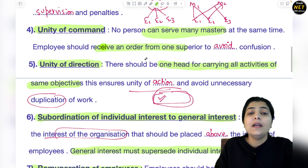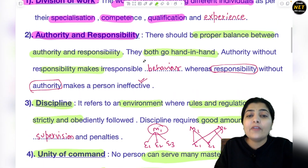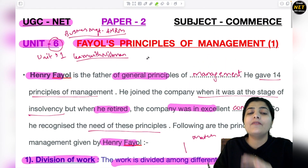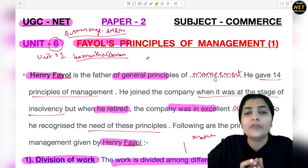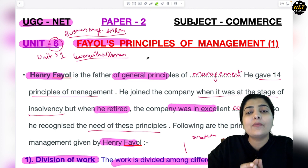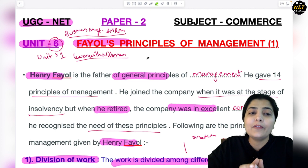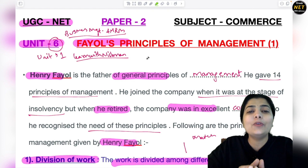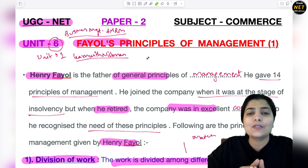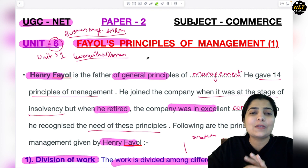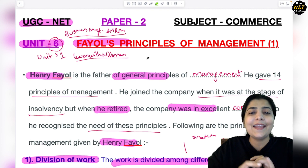I hope all these 7 principles of management are well understood. We covered the very first topic of Unit 6 today, and we will continue our syllabus topic-wise for Unit 6. I hope you enjoyed this session — stay tuned for the next one, and don't forget to check the PDF of this session available on Telegram. Don't forget to subscribe. Thank you!